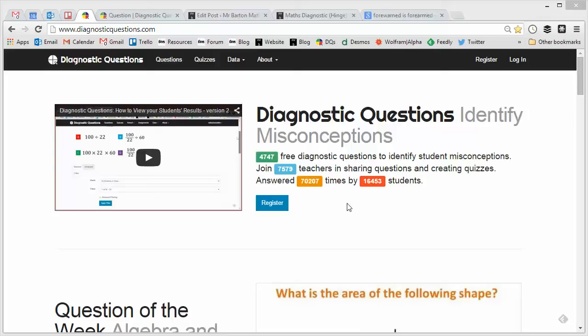So the question I want to look at this week is one on straight line graphs, which is a notoriously difficult topic I find for a lot of students. Obviously it's very important for GCSE but also for those students who want to study mathematics at post-16 level with all the coordinate geometry aspects. So let's see if we can hunt one down.